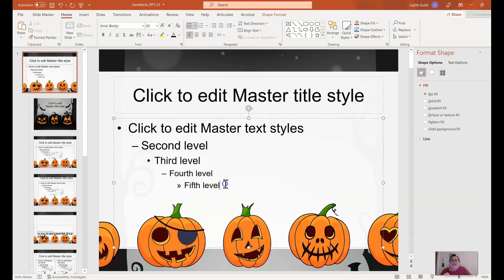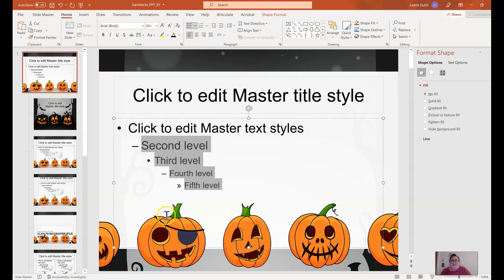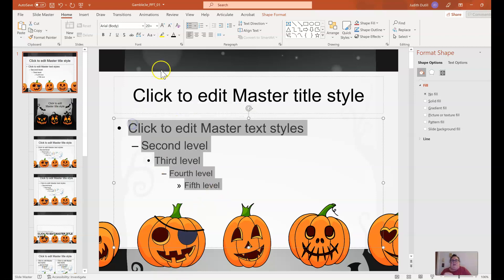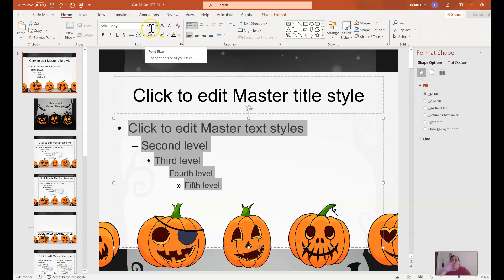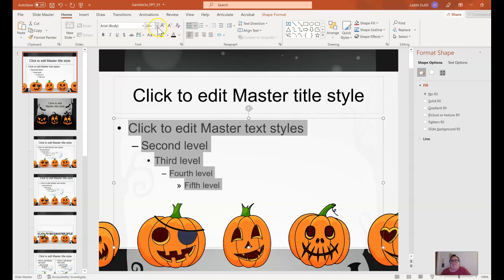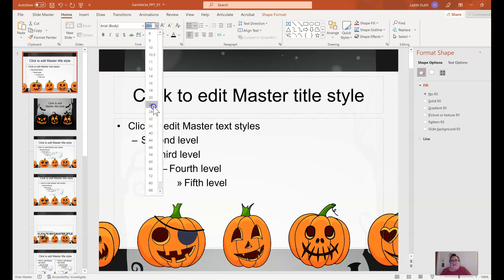I'm going to go back to the global slide master for the content slide layout and select the blue text to make that black as well, just to match. I'm also going to select the body text because the pumpkins are taking a good bit of space and the text on content slides will likely run into them. So I'll make this a smaller font size globally from here — I'll make it 24 — without having to go back and update every slide individually.